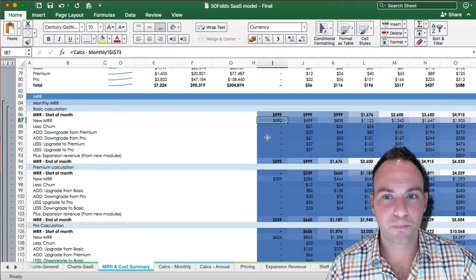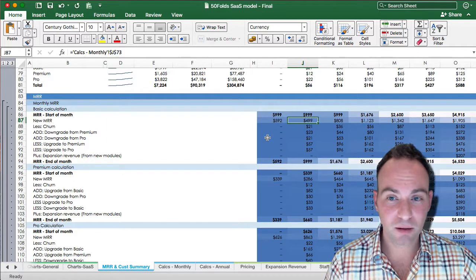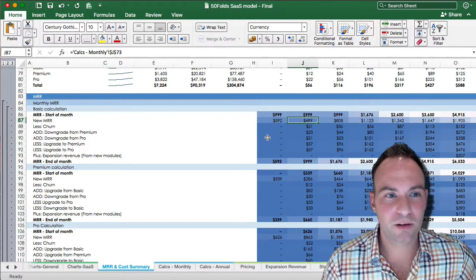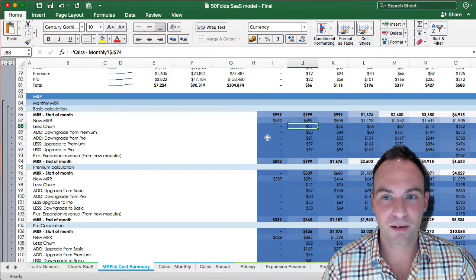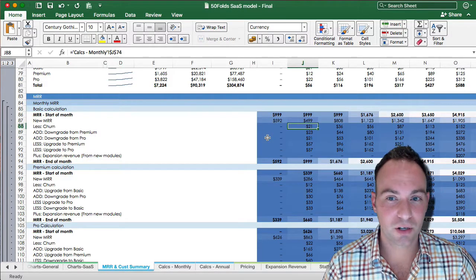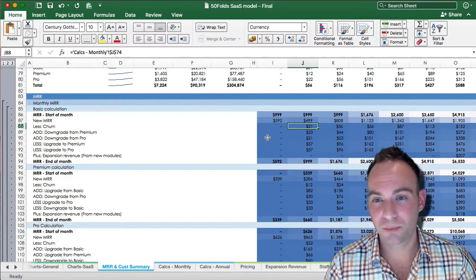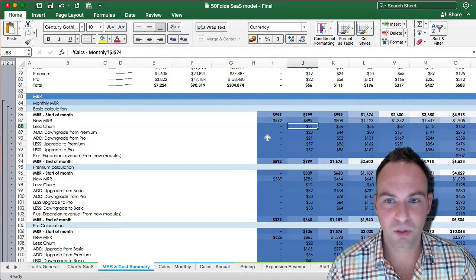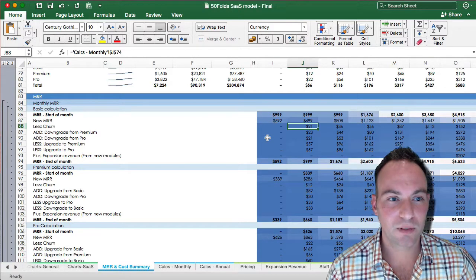So let's look at the second month. So we'll see that we've got new MRR of $500. We deduct a churn of $21, which is around 2-ish percent of your numbers.